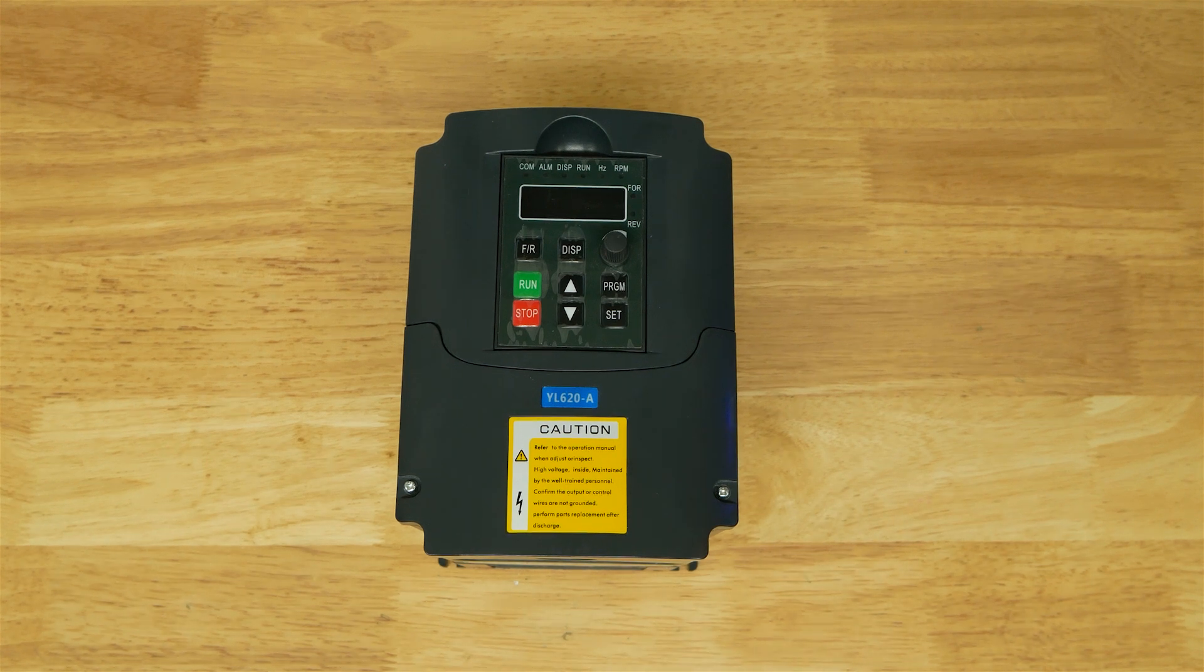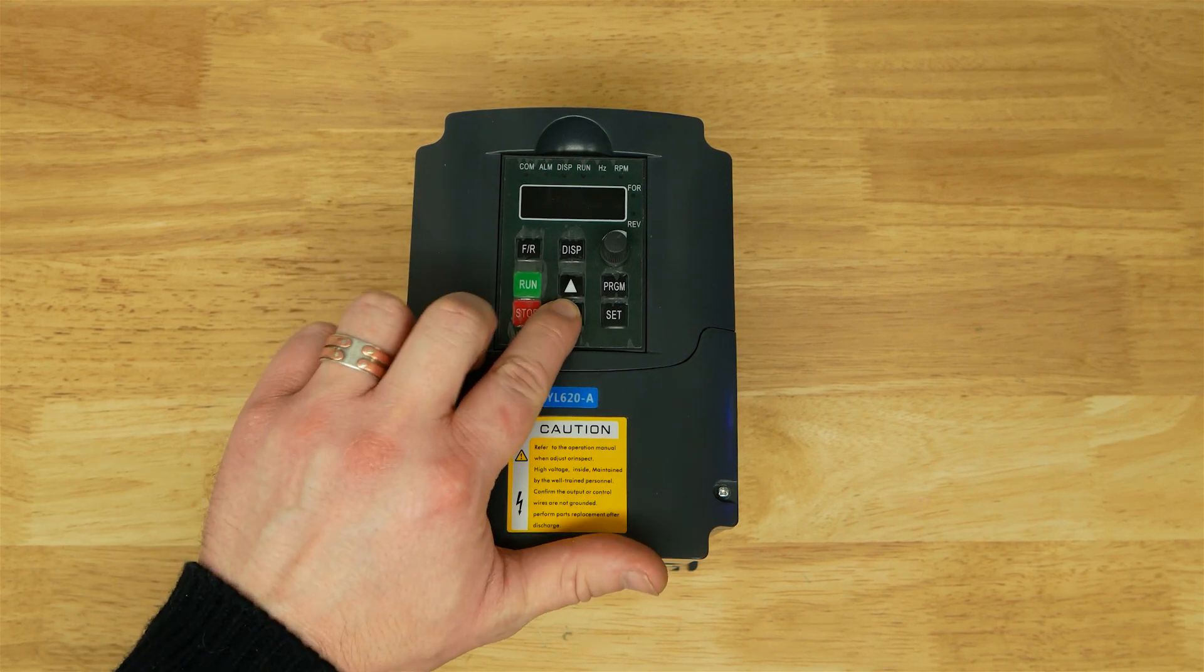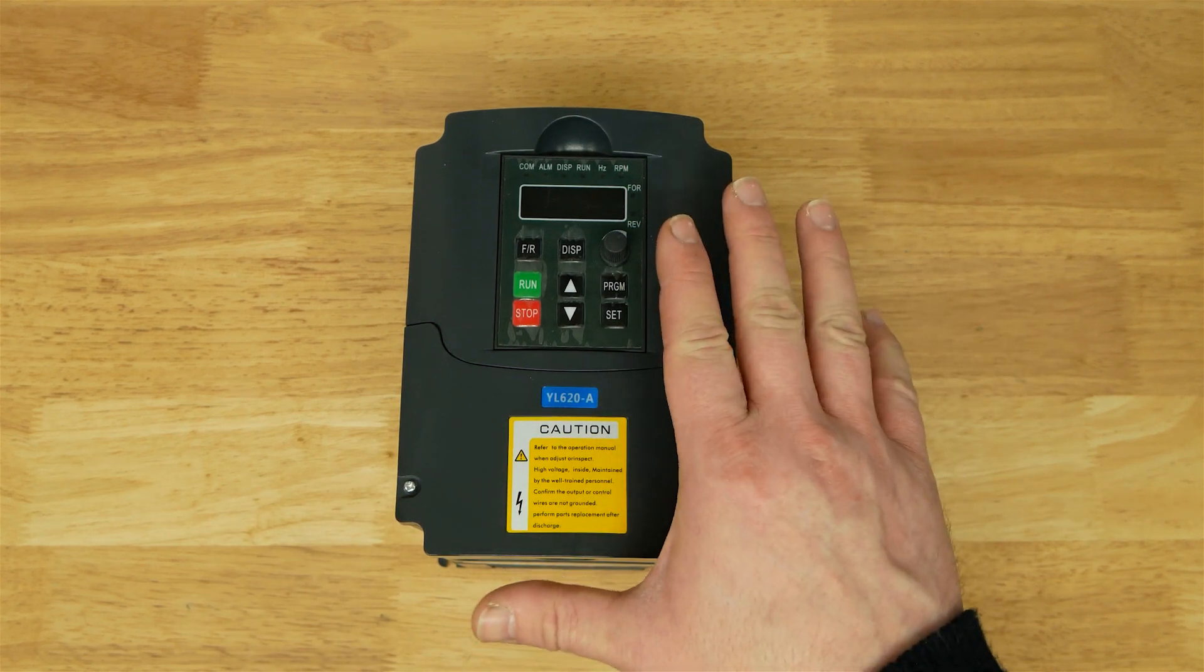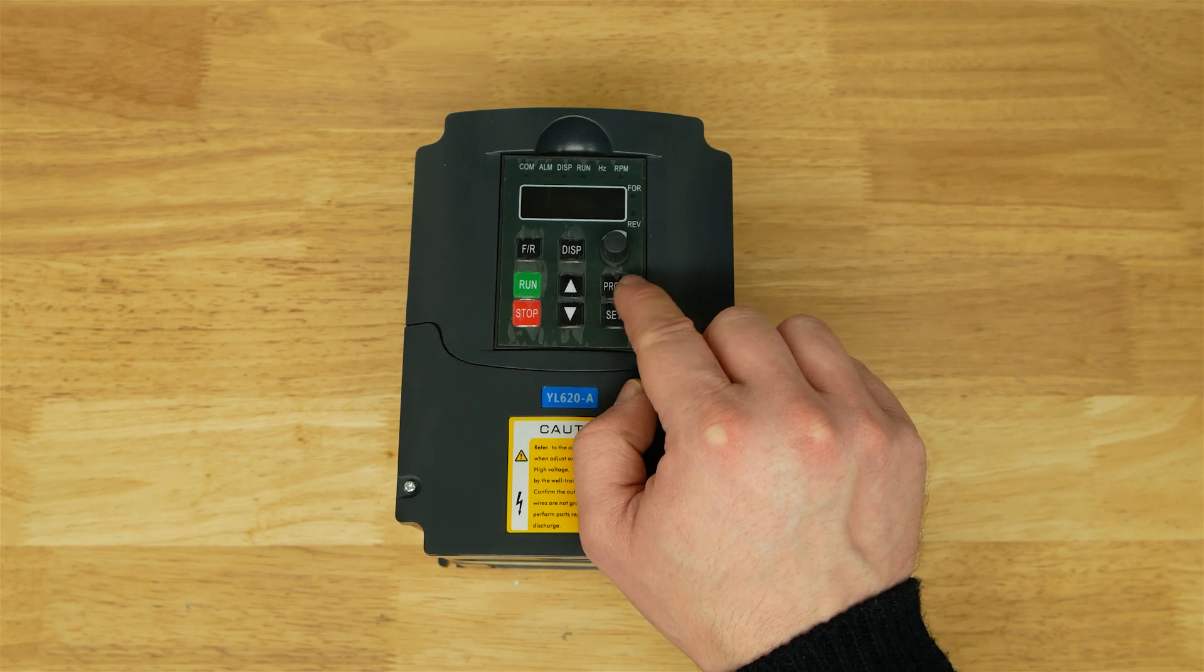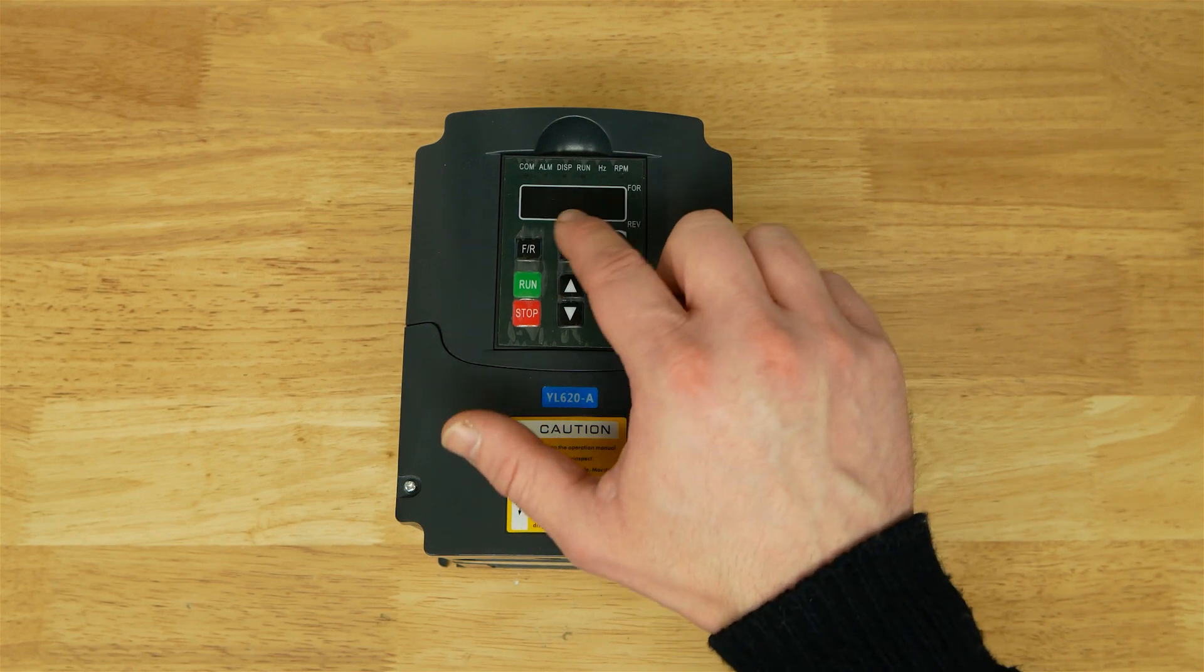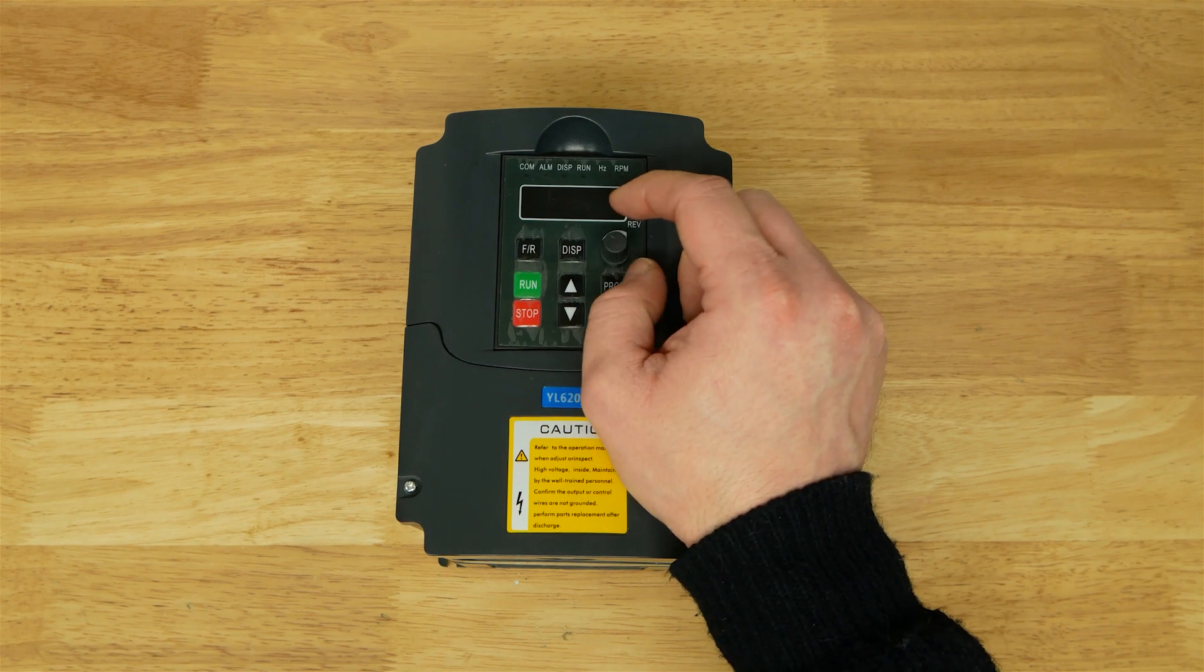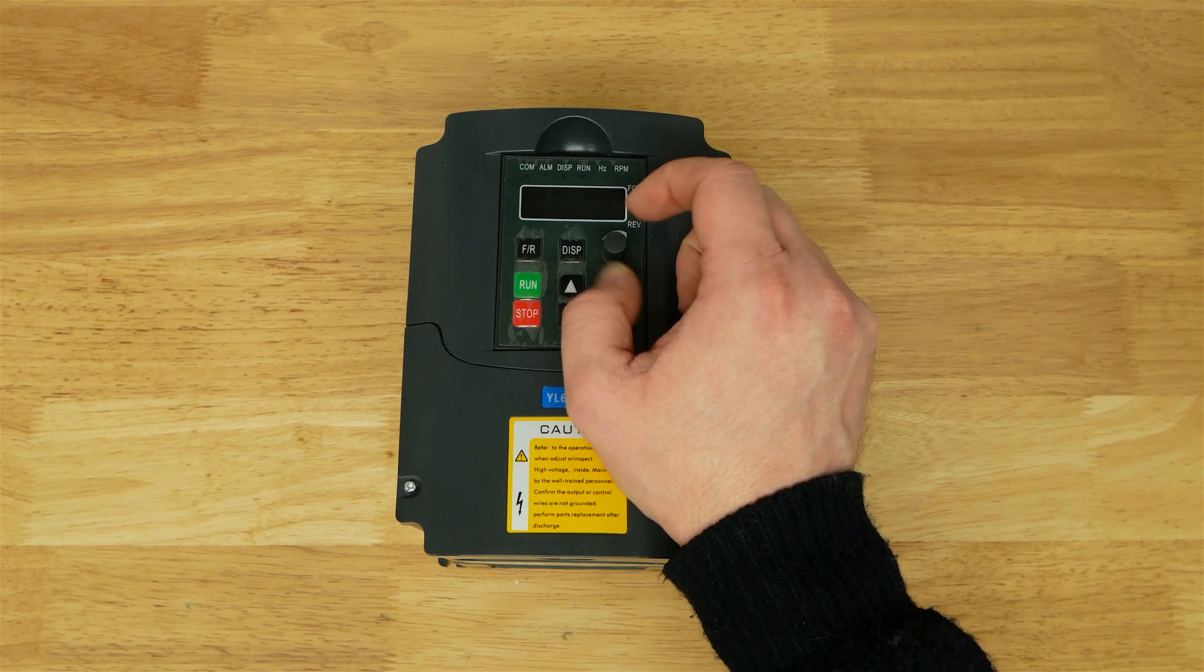Let's take a look at the front panel. You have run and stop, forward reverse, all fairly obvious. Display changes what you see on the display here. You have up and down, and these either change the display setting or run through the programming menu. All of the programming settings are selected by number, and you can go through them with the up and down buttons or click through using the program button. You also have this little knob here for adjusting the frequency or whatever's displayed.